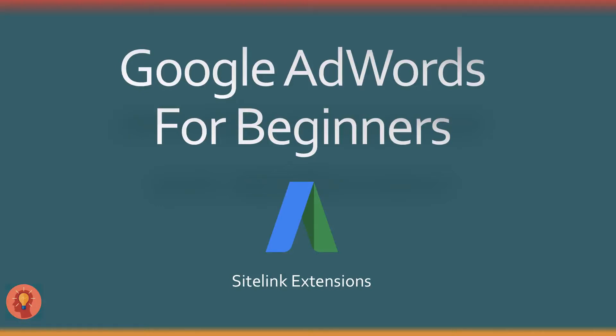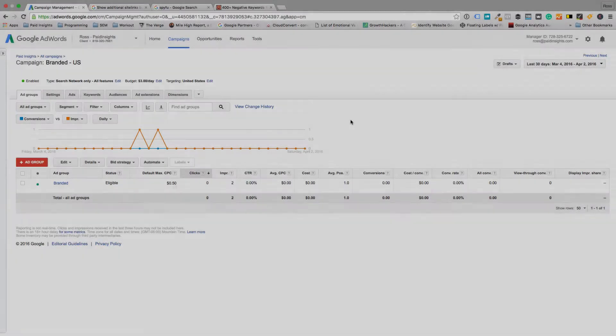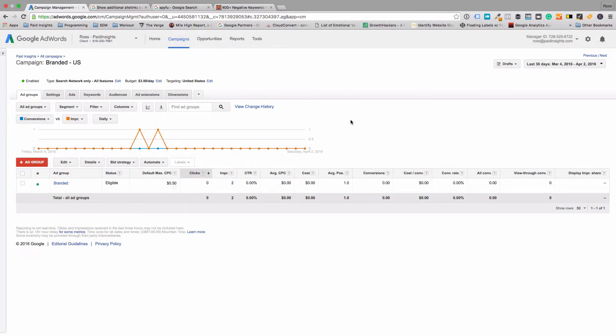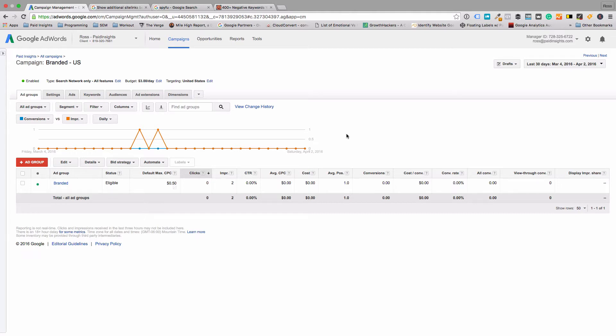Site link extensions. Let's talk site link extensions. Unlike callouts, which are basically just bullet points that go beneath your ad, site link extensions are actual clickable links that someone can go to a page other than the main page that you're targeting with your ad.